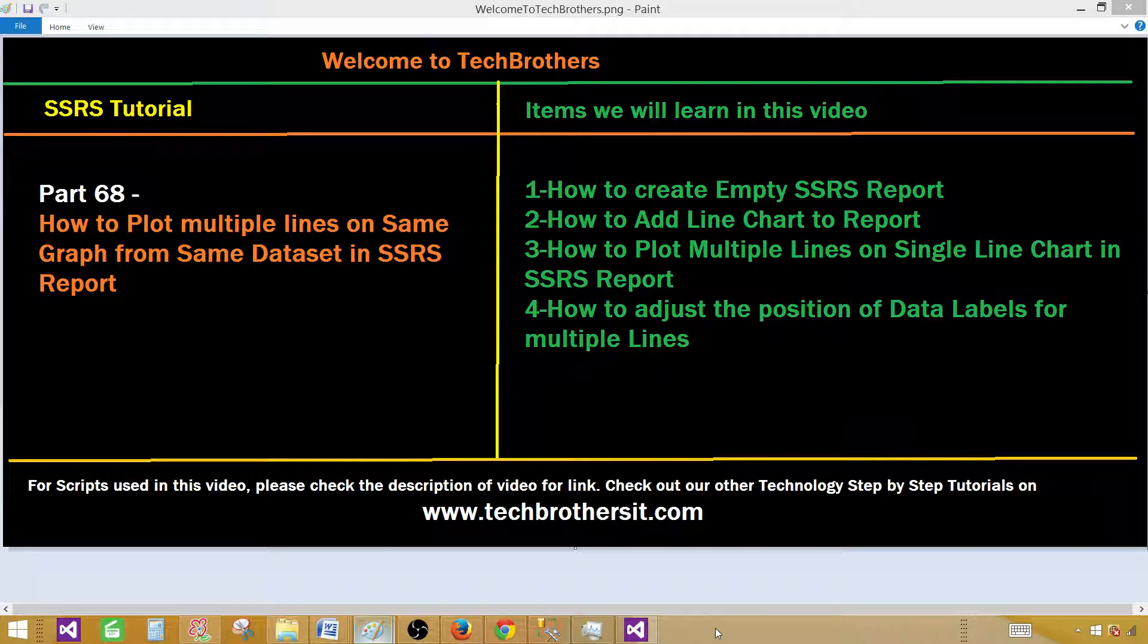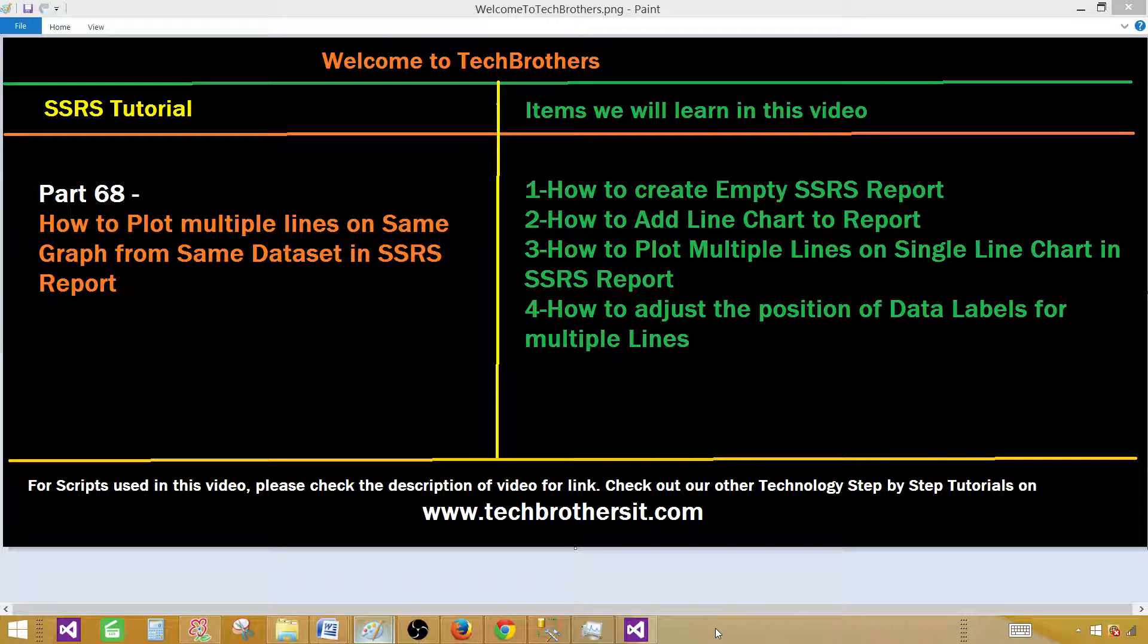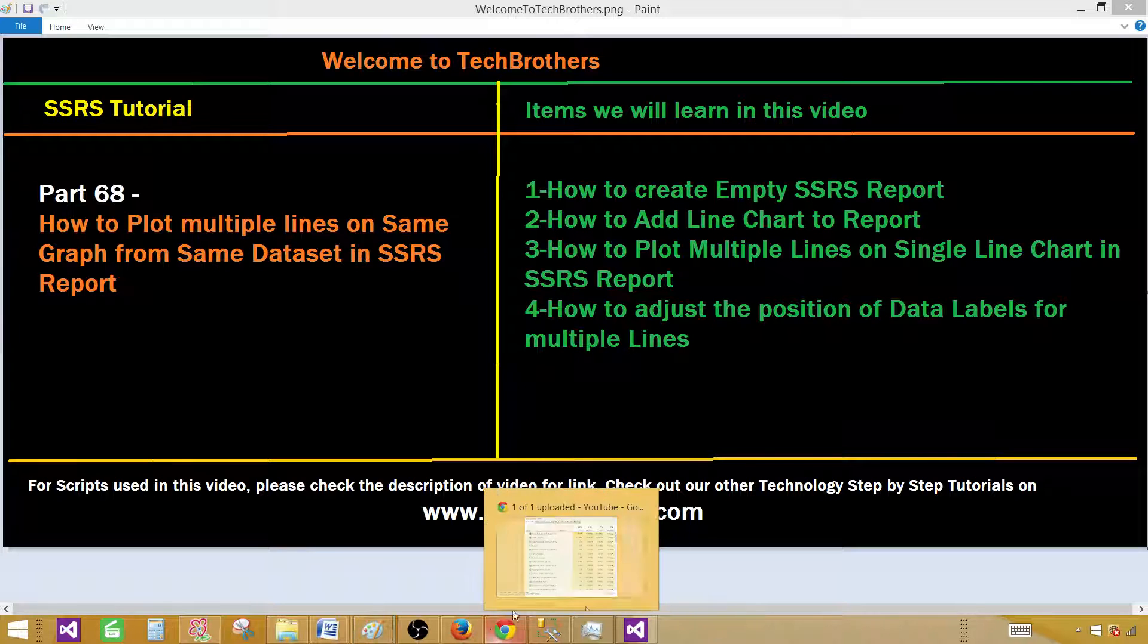We'll create our dataset, then add a line chart to our report, and then plot multiple lines on a single line chart and adjust the position of data labels for multiple lines.